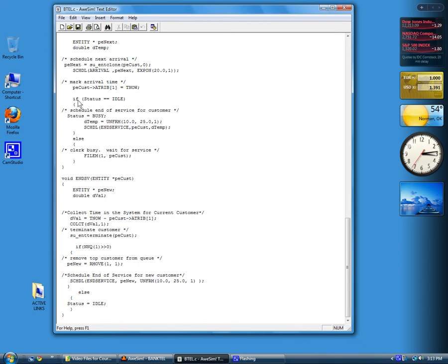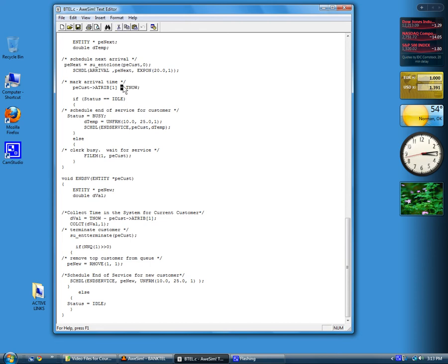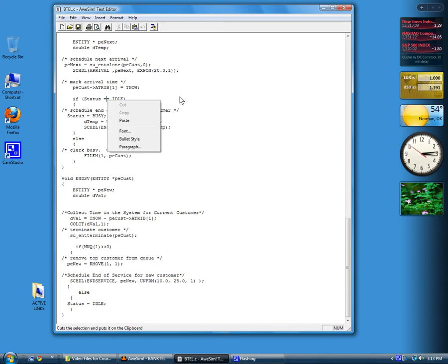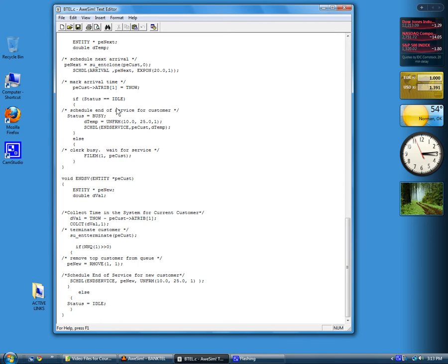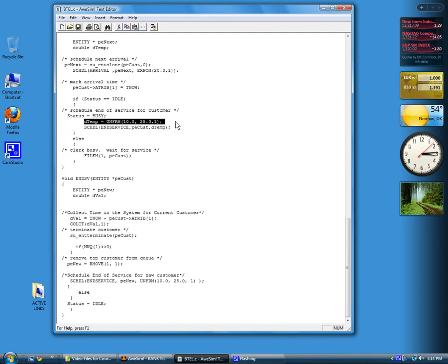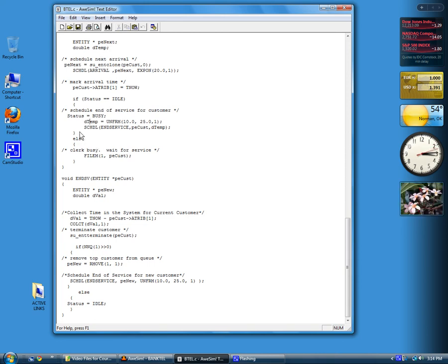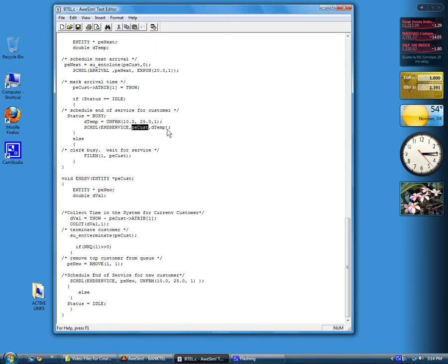If status is equal to idle, don't forget this double equal sign. That's the logical comparison. Single equal is an assignment, so it causes this value to be stored in this variable. In this case, we don't want to store anything anywhere, we just want to compare the two. So you need a double equal sign for the logical comparison. If it's true, we do the first brace: set status to busy, draw a sample from the uniform distribution, this call for that function gets stored in Dtemp, which we've defined up here, and then call schedule for an end-of-service event. Send it the customer pointer, pointer to the information about the current customer, and Dtemp is the time interval from now to when this event is to occur.